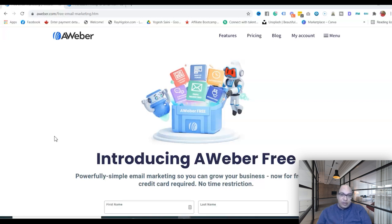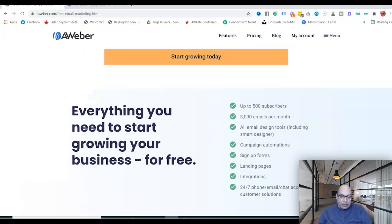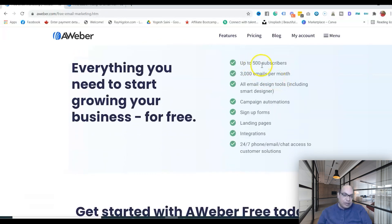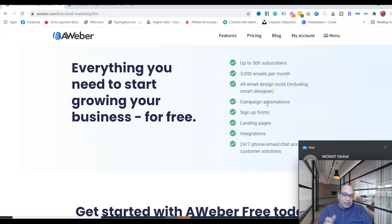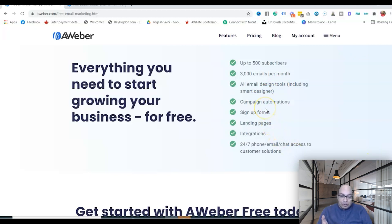The first email autoresponder you can get for free is AWeber — it's good for beginners, easy to set up and easy to use. In the free plan you get up to 500 subscribers, which is not bad when you're starting from zero. There is a limitation of 3,000 emails per month. You have access to all the email design tools and campaign automation, so you can see which subscribers have been engaging with your list and which haven't.